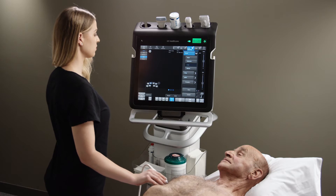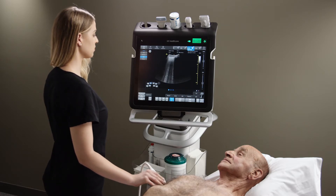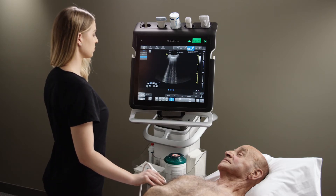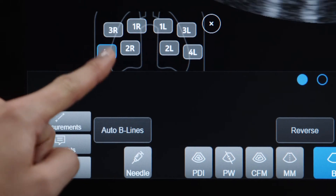When using Venue, find your standard view of the lung across the ribs or along the ribs, and select the lung segment in which you will scan.